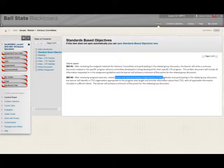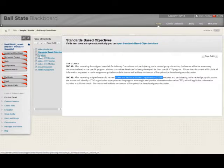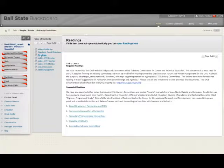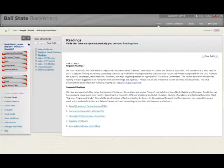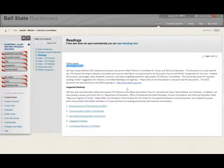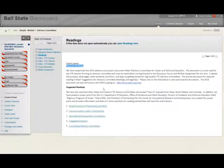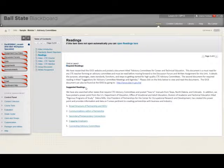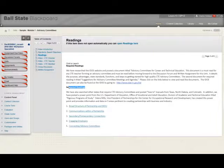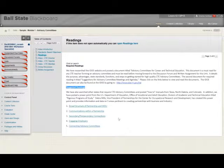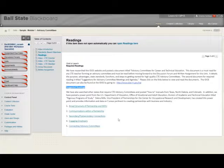As in most of our other assignments, there's required reading. That can be found here, and we've also included for you a link to the Indiana Department of Education so that you can learn more about advisory committees and CTSOs. We also have included a number of suggested readings so that you can learn more about what other states are doing in terms of advisory committees and CTSOs.